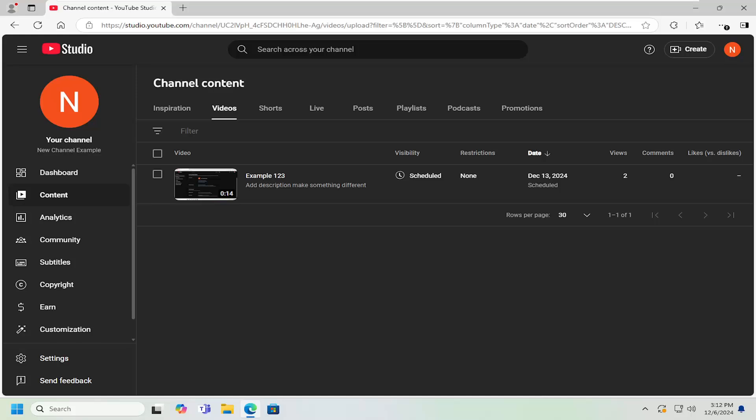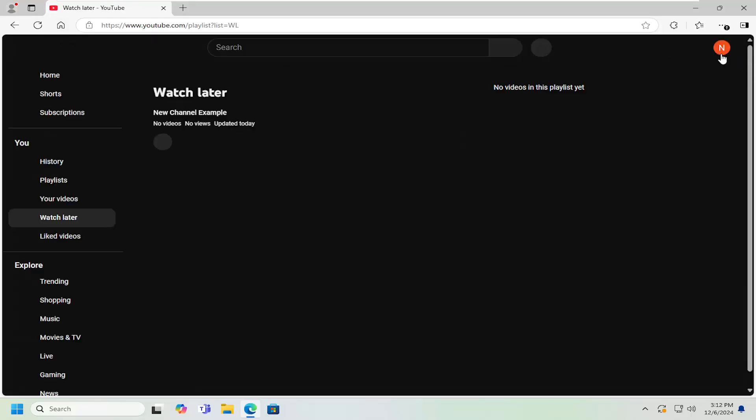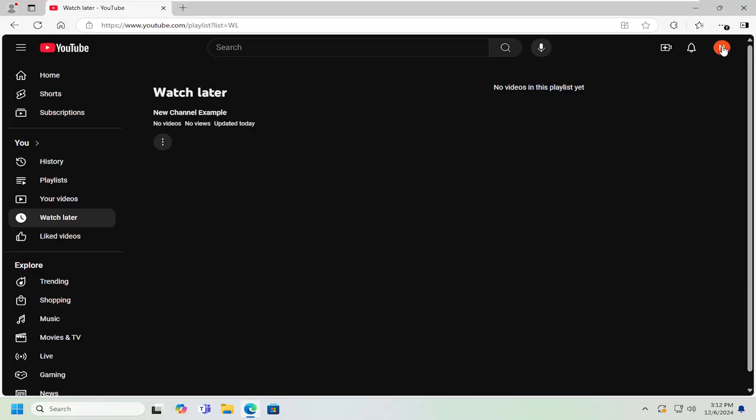And without further ado, let's go ahead and jump straight into it. So all you have to do is navigate over to YouTube Studio. If you don't know how to get to it, just go ahead and select your user icon at the top right, left click on it and select YouTube Studio.